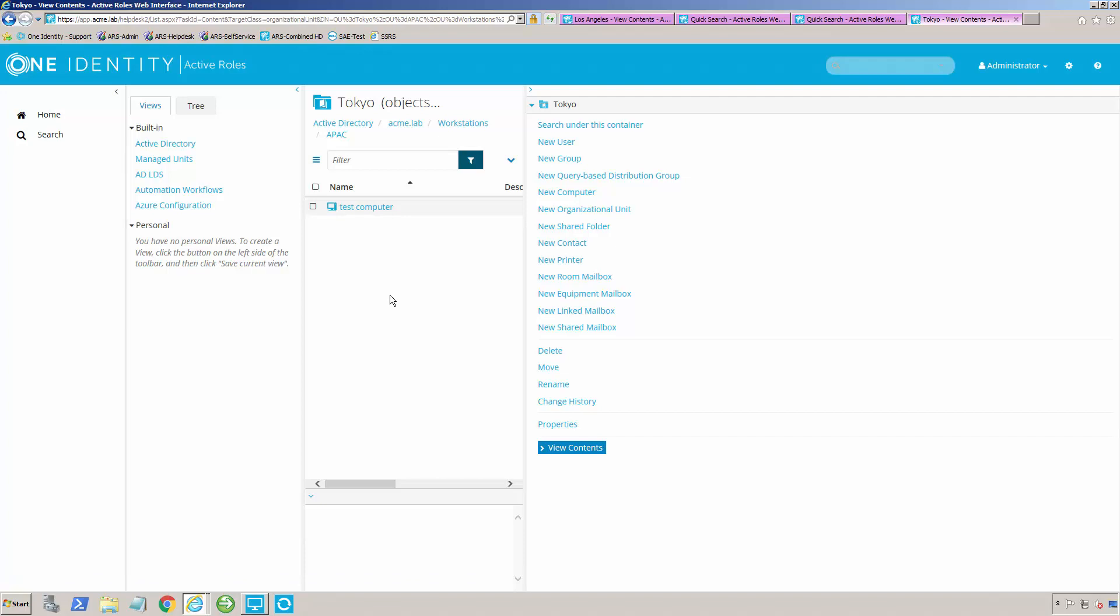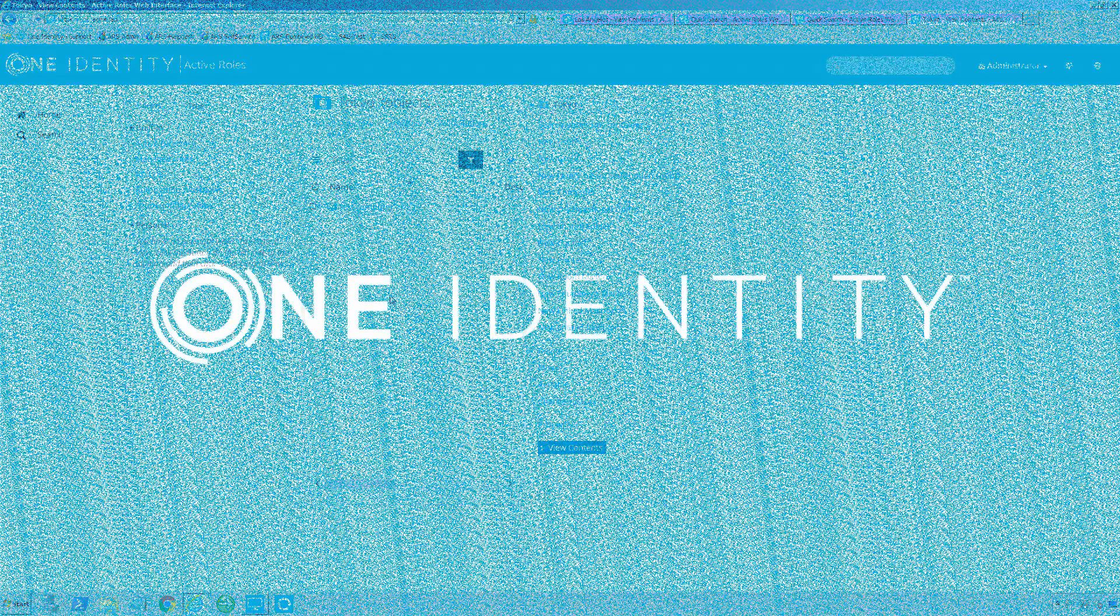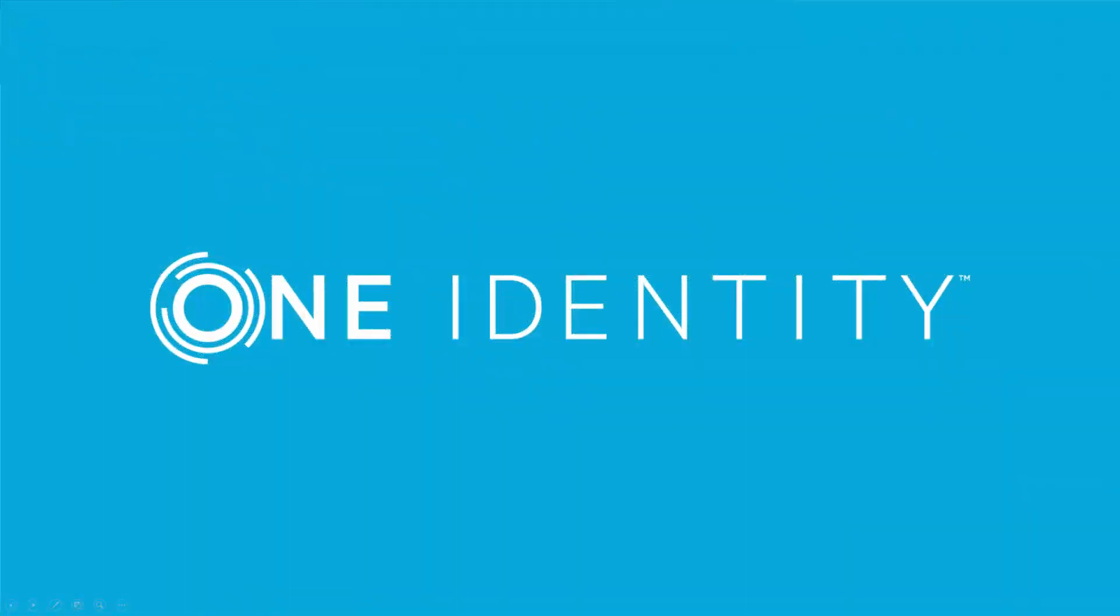Also, if you're doing some of your templating and your policies through OUs or managed units or whatnot, we now will make sure that the correct group has rights over that account now that it's moved to where the user that it belongs to is.